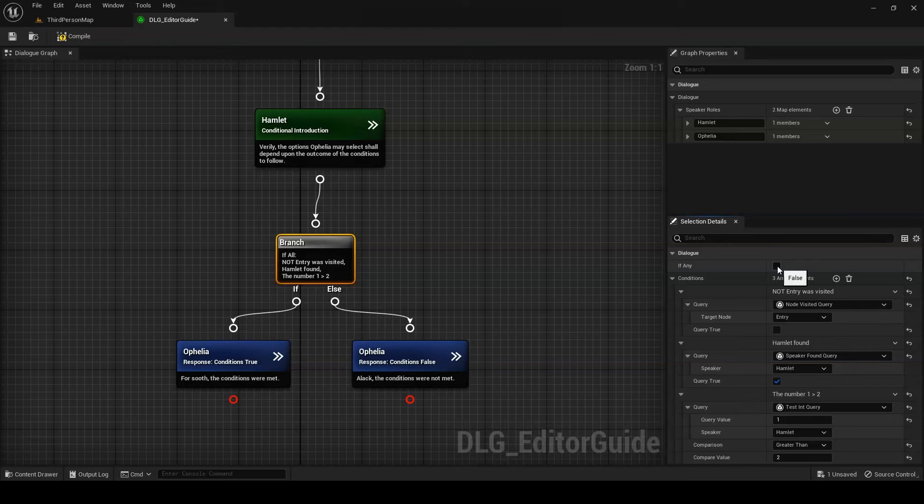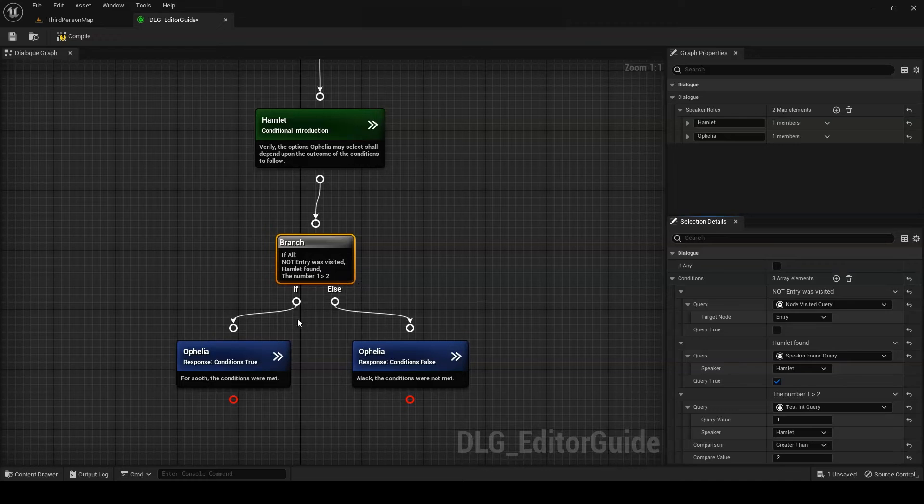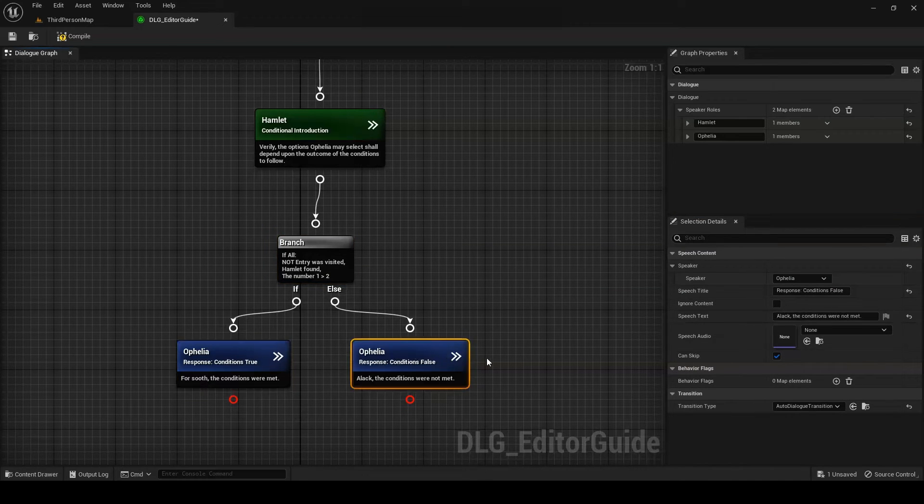On entering a branch node, its conditions are checked. If the conditions evaluate to true, then the branch transitions out through its if pin. Otherwise, it transitions out through its else pin.